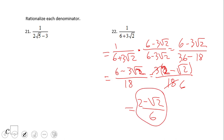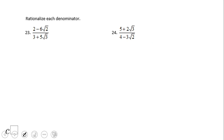If you end up with this answer for number 22, you did a wonderful job. I used a conjugate of 6 plus 3 square root of 2, which is 6 minus 3 square root of 2, and here we get an 18. We notice 6 and 3 — all these numbers are divisible by 3, so I factor out the 3 here to simplify the expression. Don't forget to simplify your expression to the simplest form. Let's take a look at number 23.